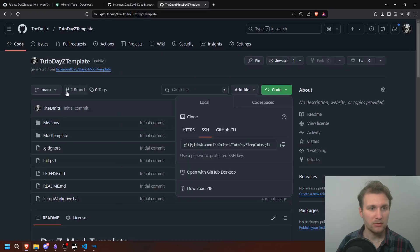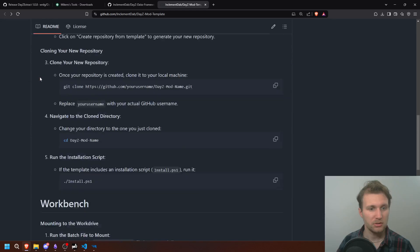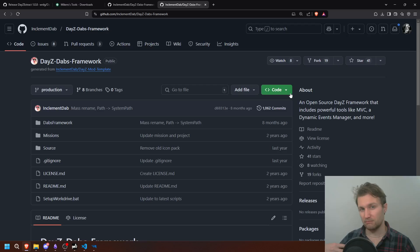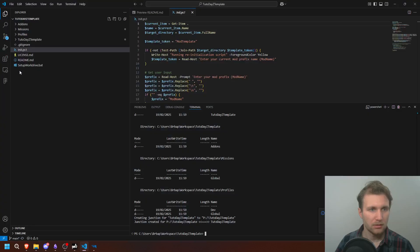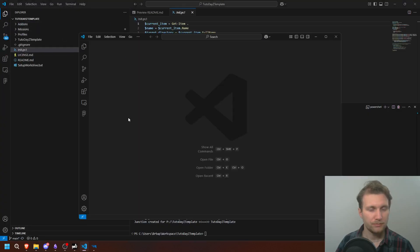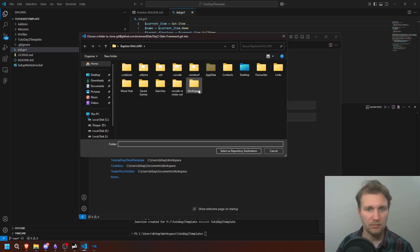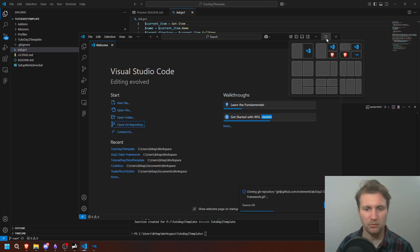To add the DABS framework, I'm going back to GitHub, back to DABS, and we're going to clone another repository — the DABS framework. This is the new repository we're going to clone. Same as before: if you're not comfortable with that, download the zip; if you are, please clone it — it's easier. I'm going to open a new VS Code window, clone the DayZ DABS framework, put it in my workspace, and after cloning, open it.